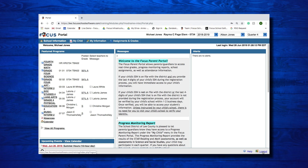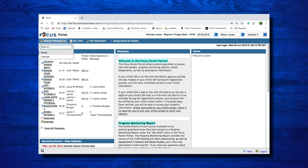The Logout link will log you out if selected. Focus does time out after 60 minutes of inactivity. Next are the menu options that are available on your portal screen. Now we will return to the top of the page to go over the menu items including School Information, My Child, My Information, and Assignments and Grades. If you click on any of these buttons, you will see a search bar that works in the same way as the magnifying glass we covered at the bottom of the page.